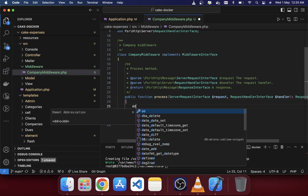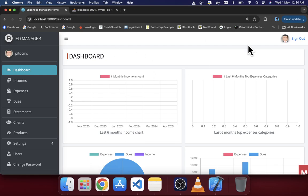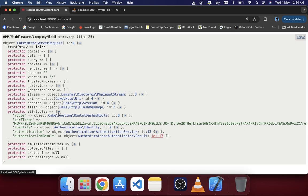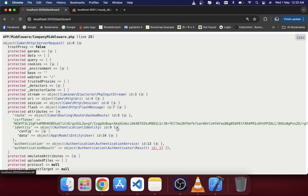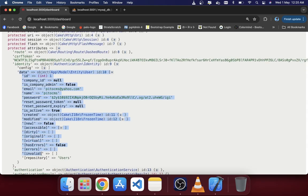I'm going to use `dd` — that means debug or die — on the request object to see what it returns. I'm already in a logged-in state, so if you reload your page you will see the request object. Going into the attributes, there is an identity attribute, and inside the identity element there is data containing the authentication information including the company ID.